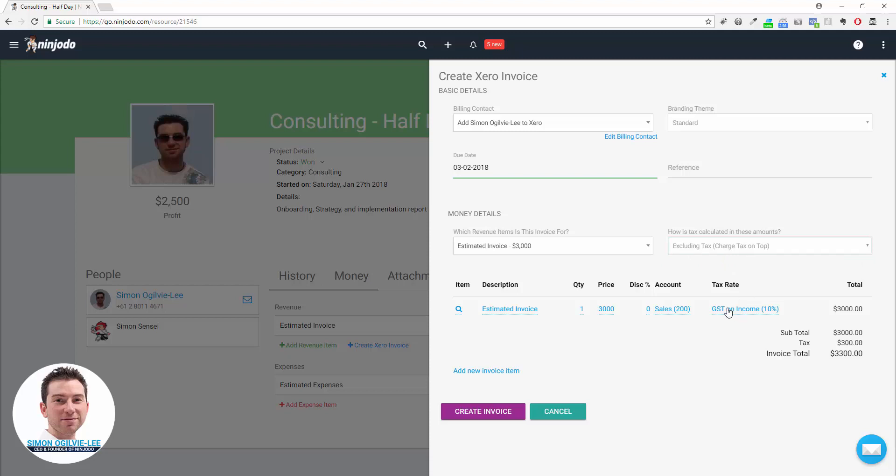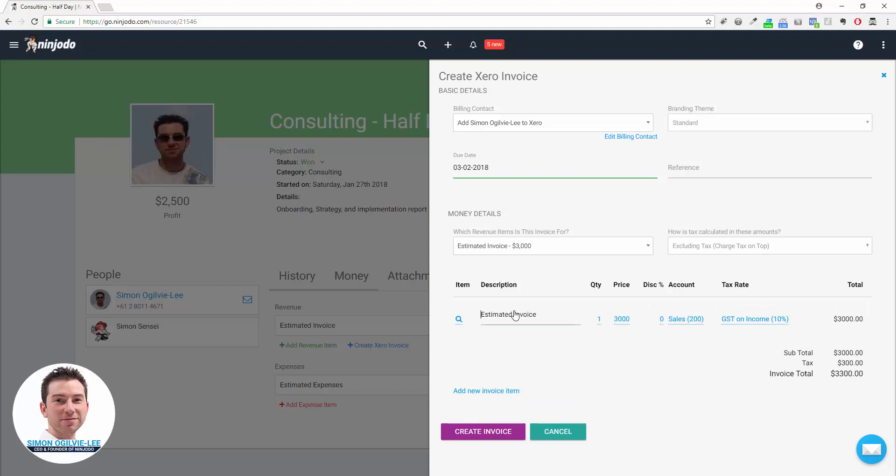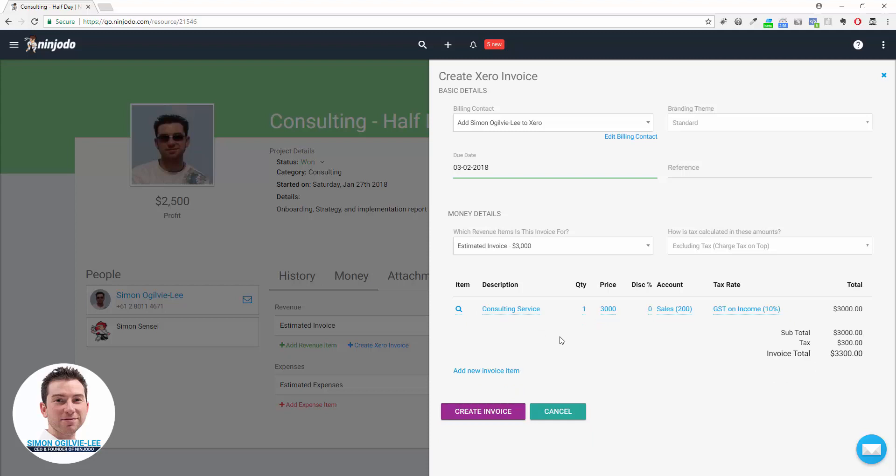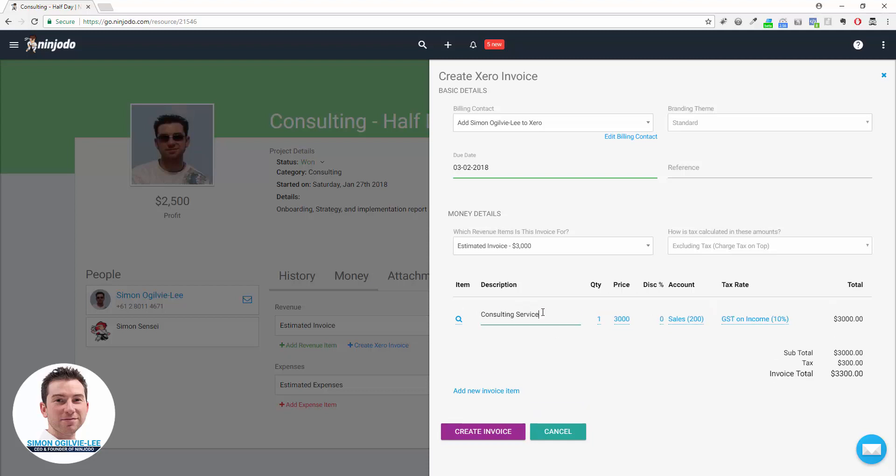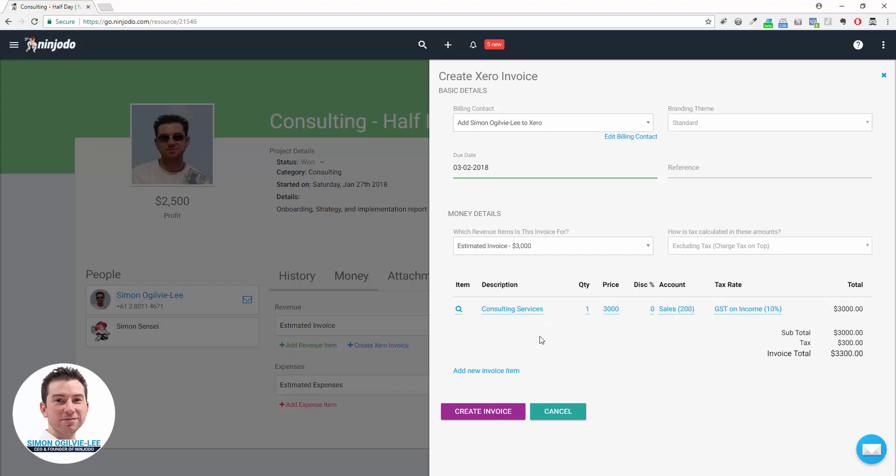It's going to preload everything that it already can. So it has our account, it has our tax rate, it's got our price and our quantity. Probably just need to change the description to something more specific for the user or the person receiving the actual invoice, like Consulting Services.